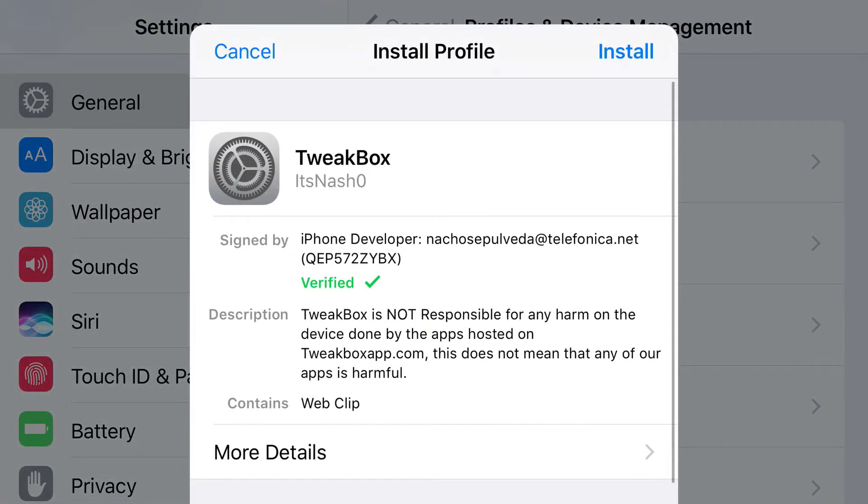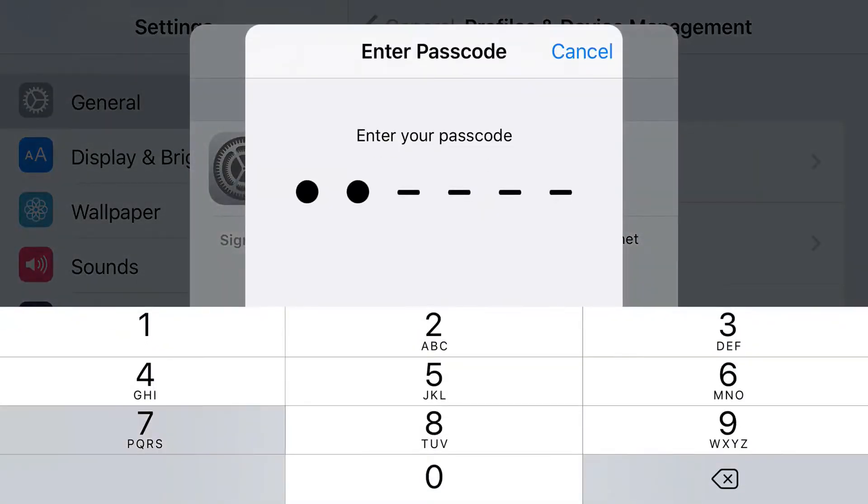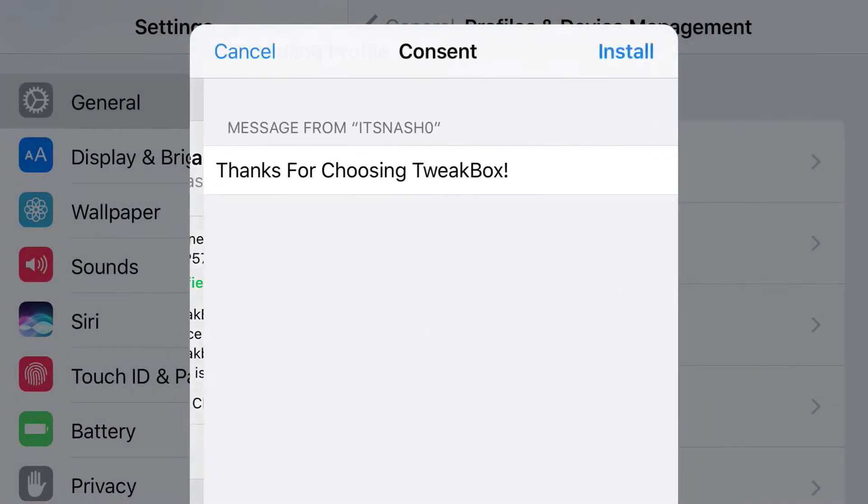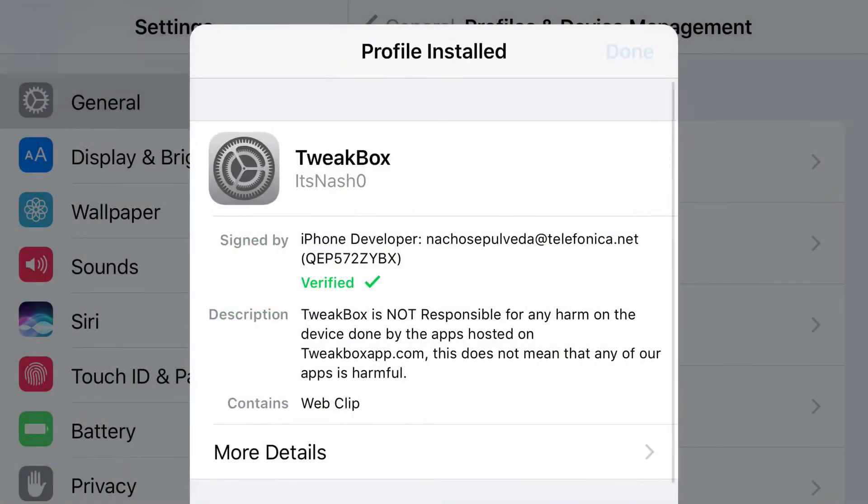Now, at the top you'll see install, so all you want to do is just press install, put the password to your phone, press install, press install one more time and then click done.